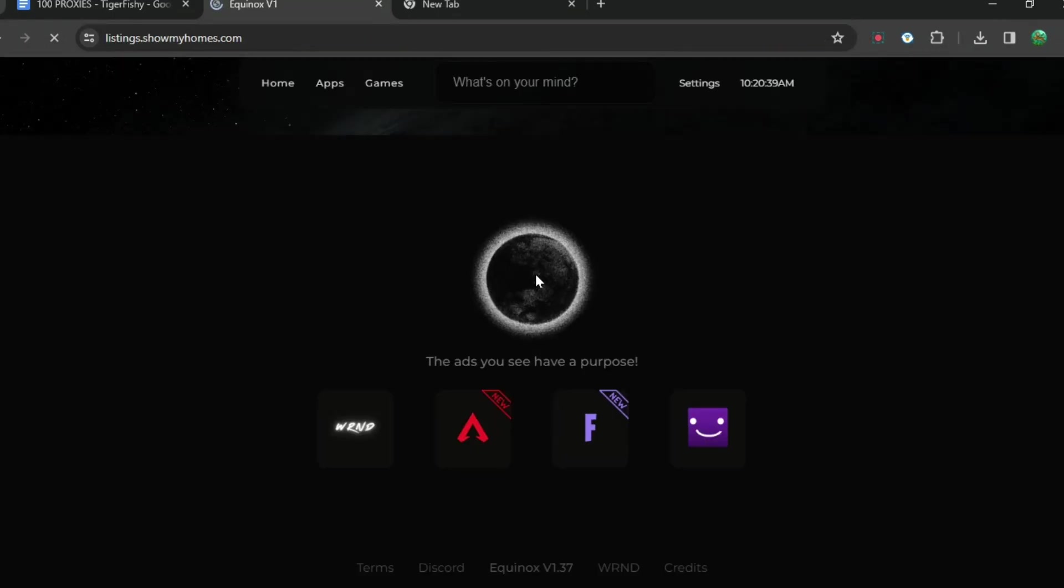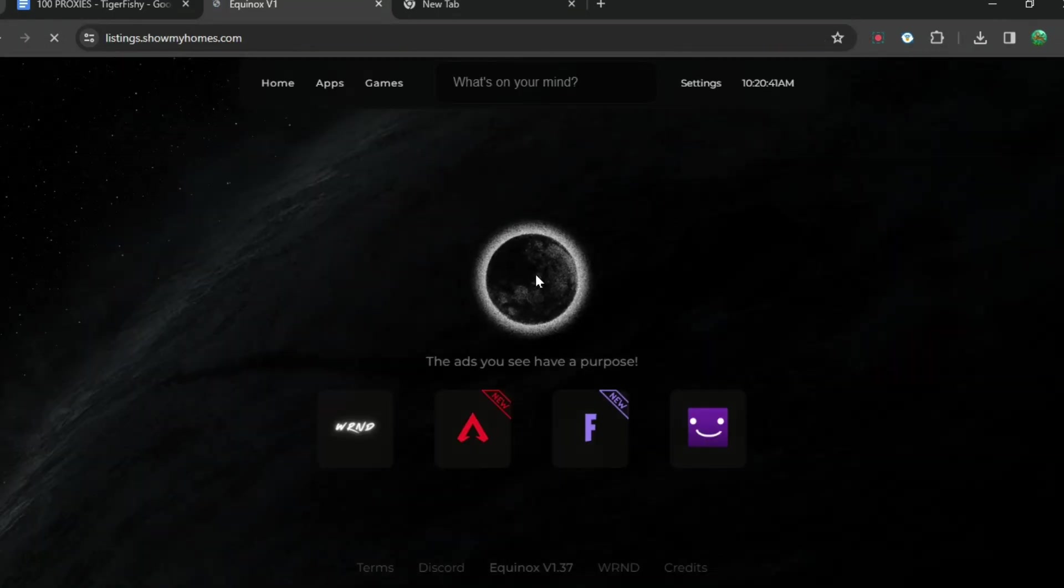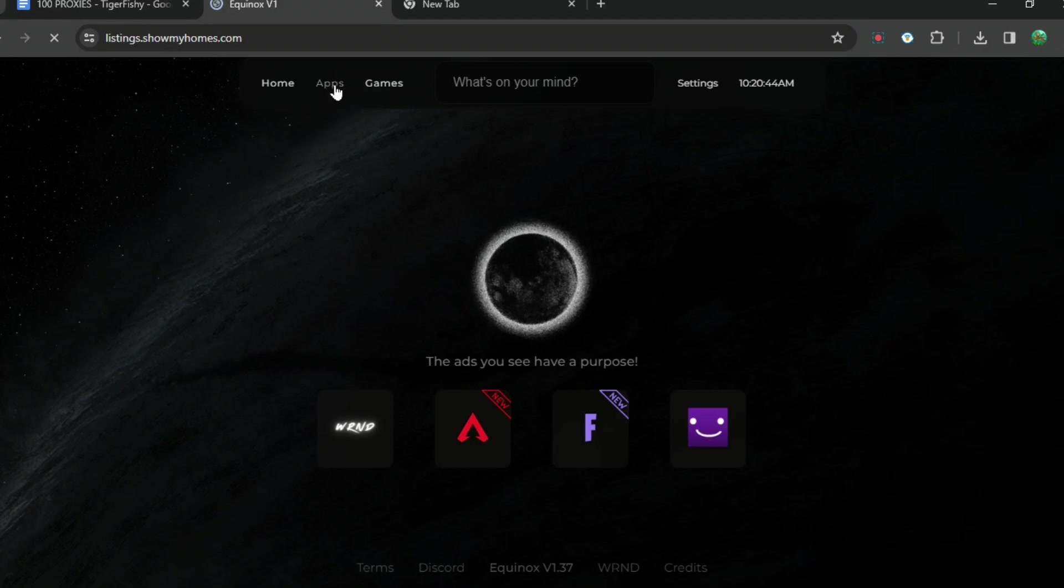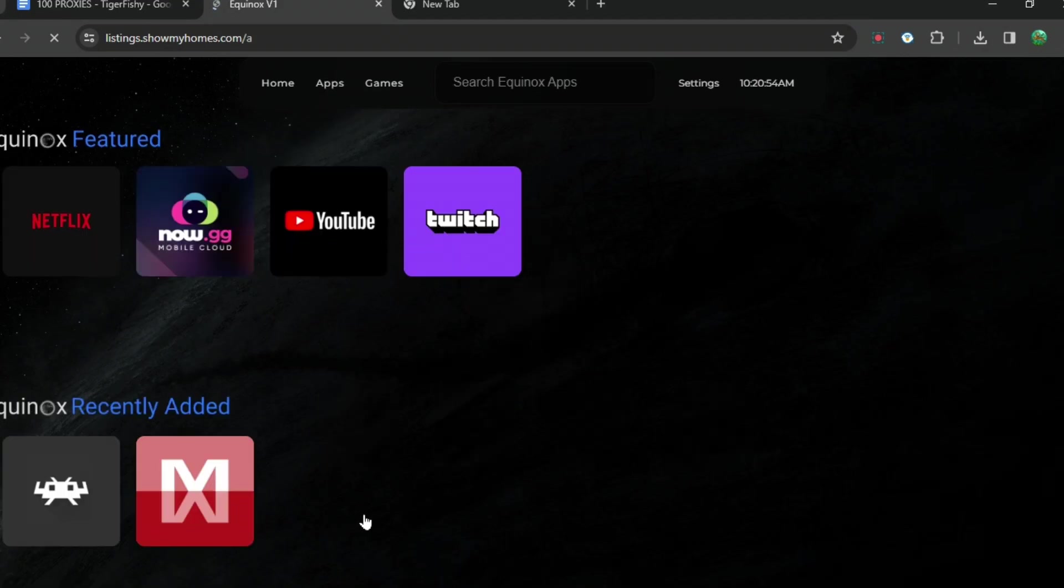When you are here, it will bring you to this website which is called Equinox. You can see apps, games, home.